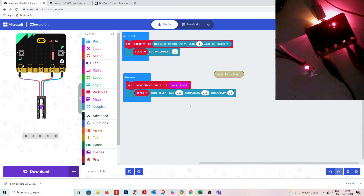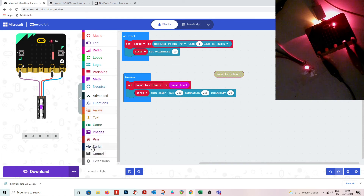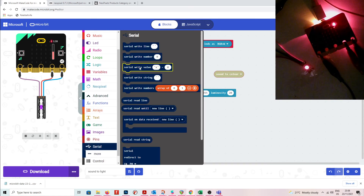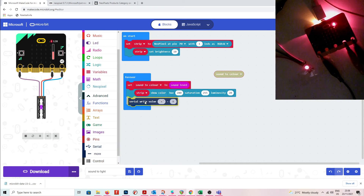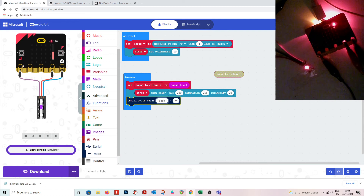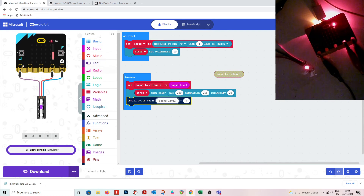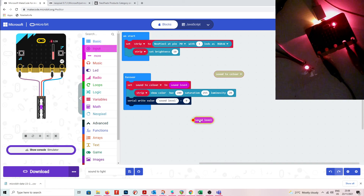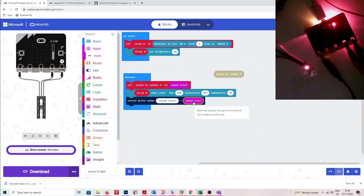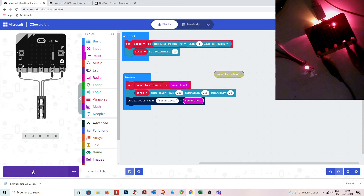I'll use the serial output to see what actual range I'm getting from my microphone. I'll go to serial and write the value of the sound level input, then download it.